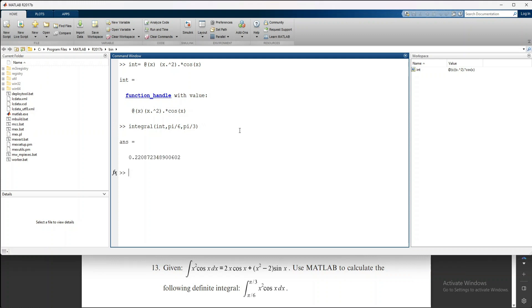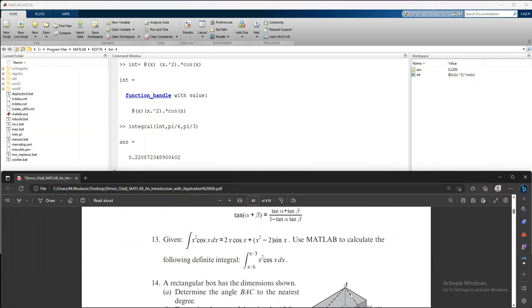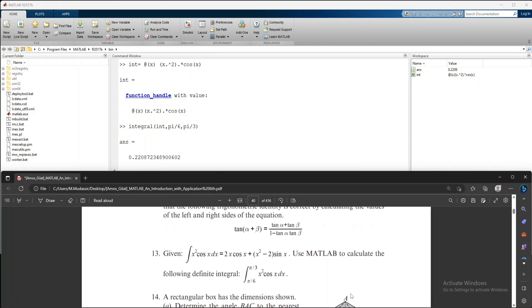The answer is 0.2208—that's the answer for this integral. This is how you can solve any integral using MATLAB, and it will give you the answer in a second.